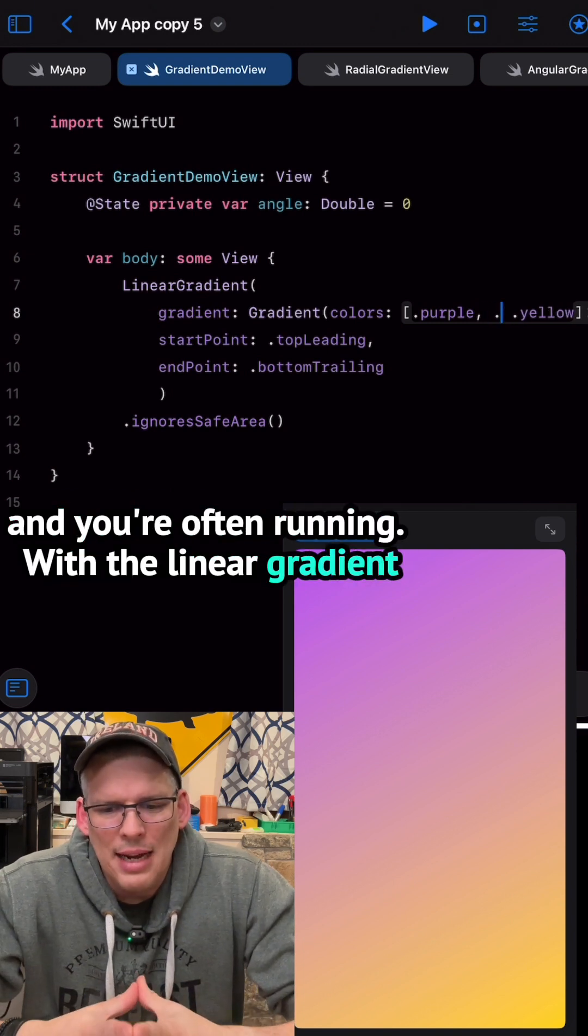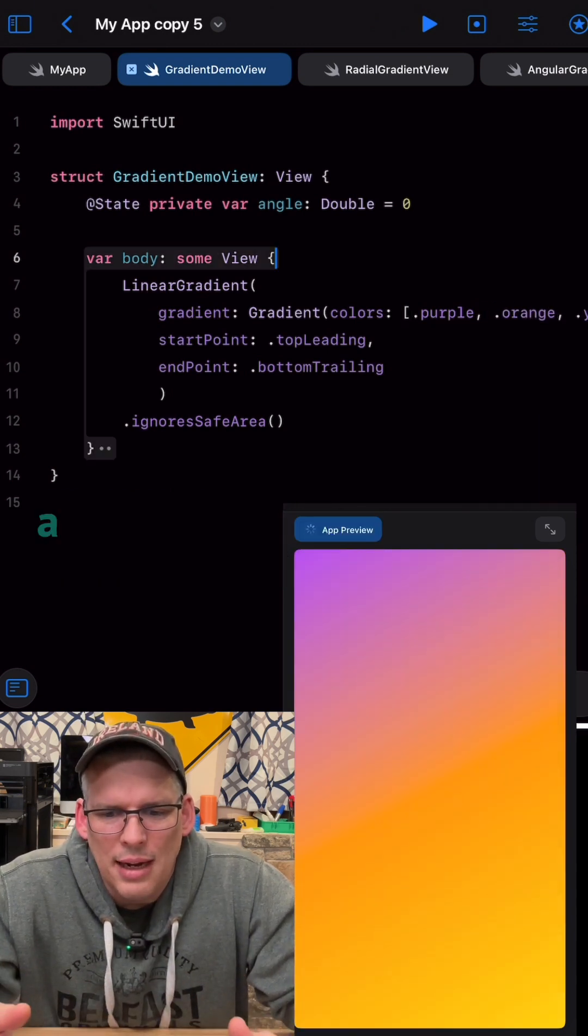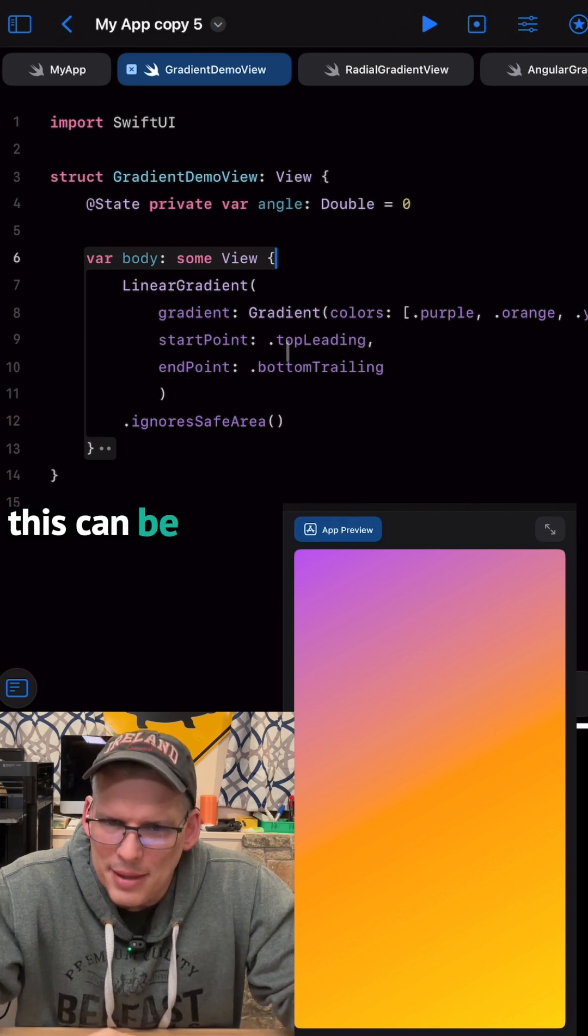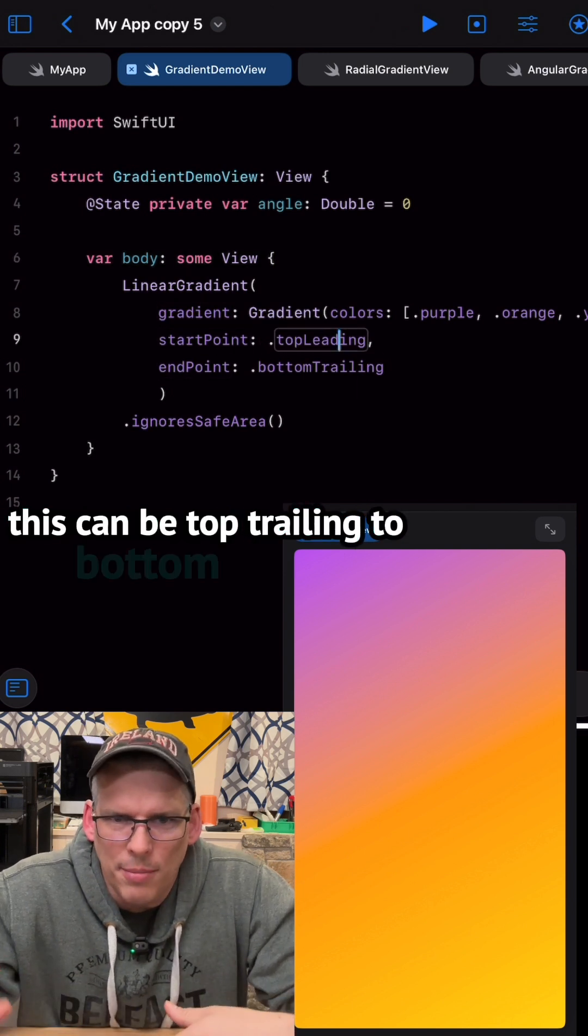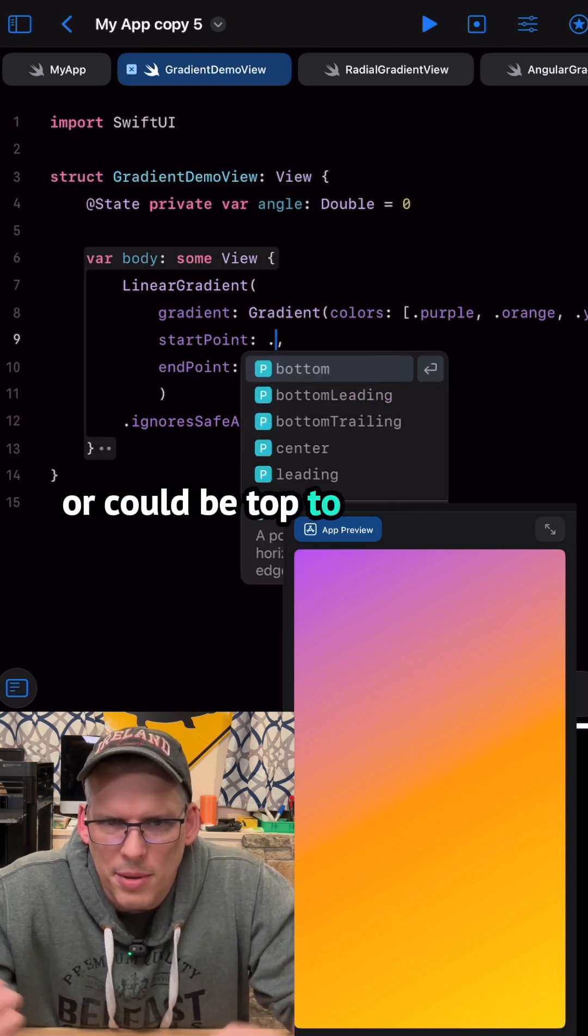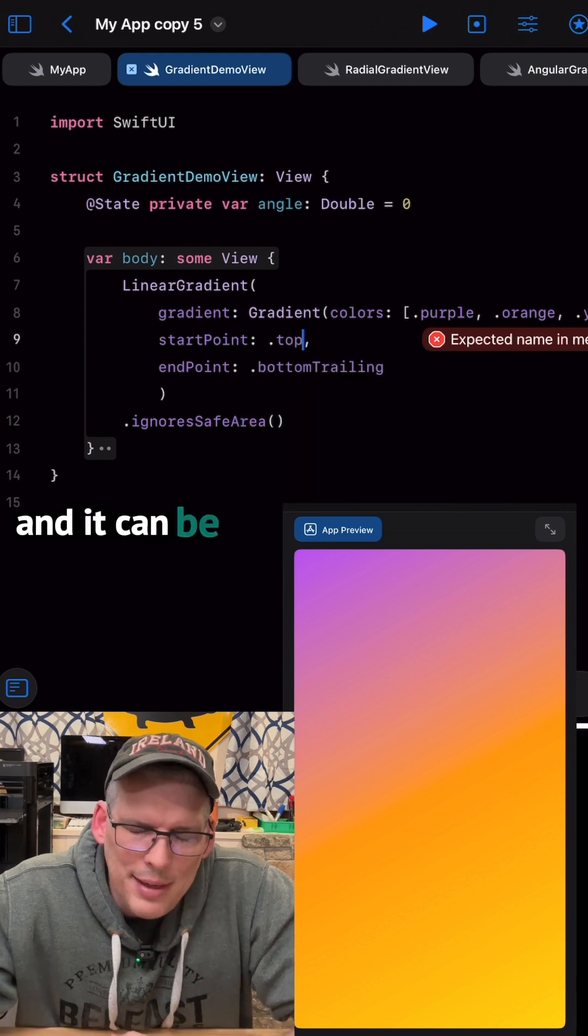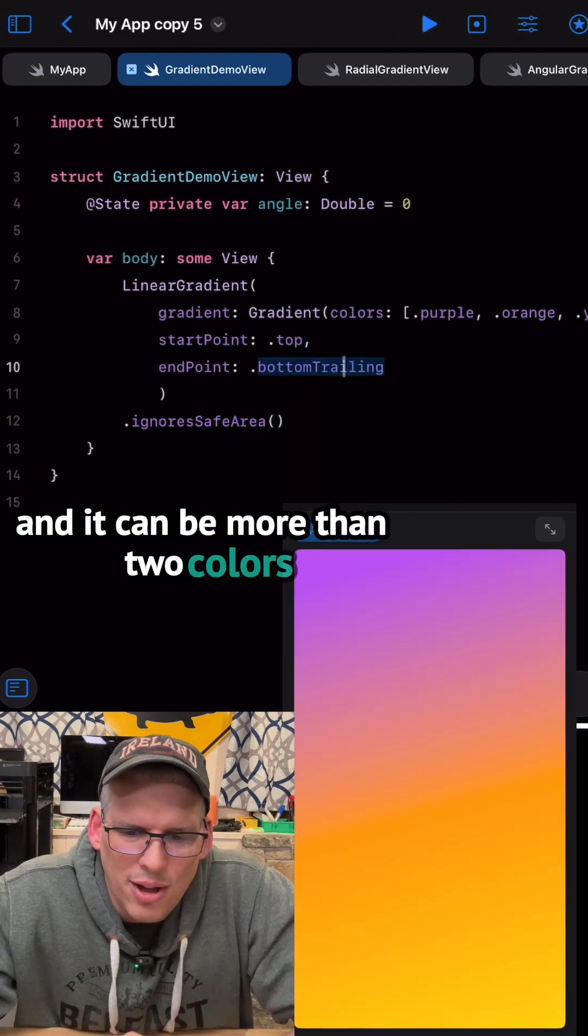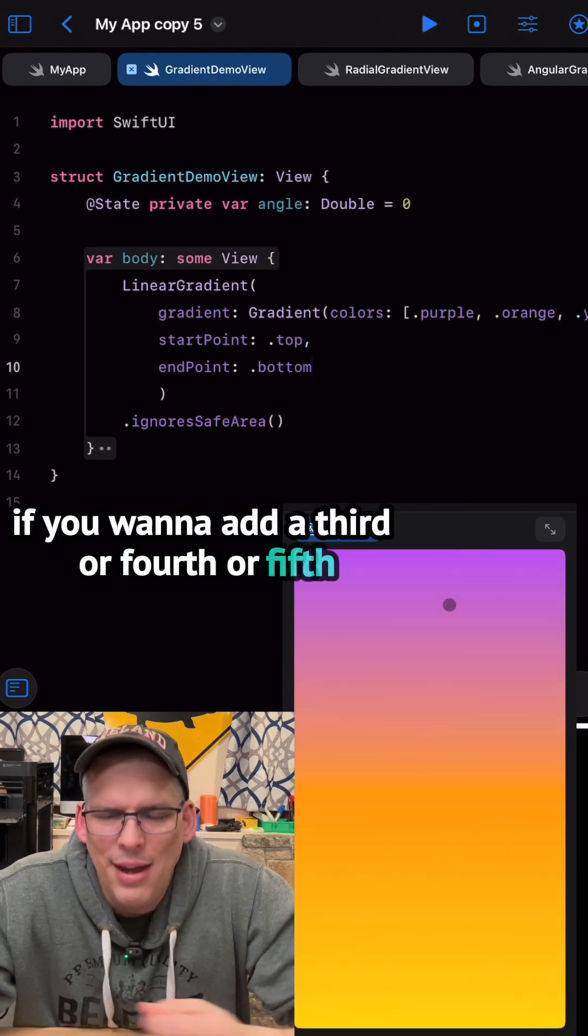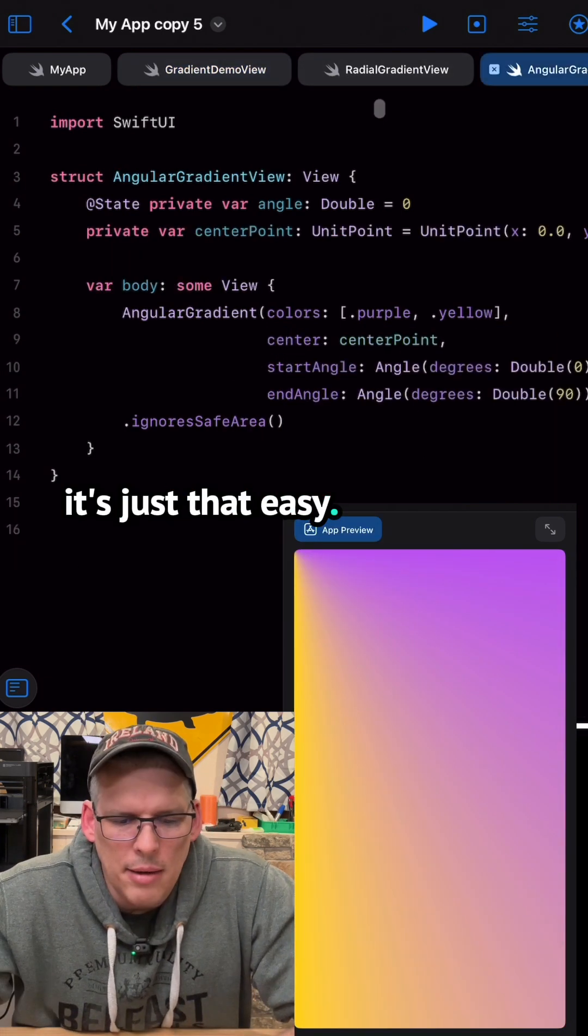With the linear gradient, you just have to define a few colors, a start point and an end point. This can be top trailing to bottom leading, or it could be top to bottom or whatever you want. And it can be more than two colors if you want to add a third or fourth or fifth. It's just that easy.